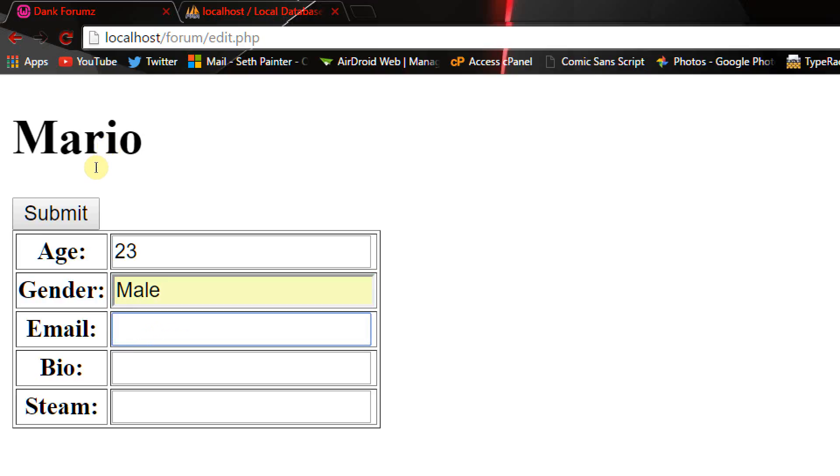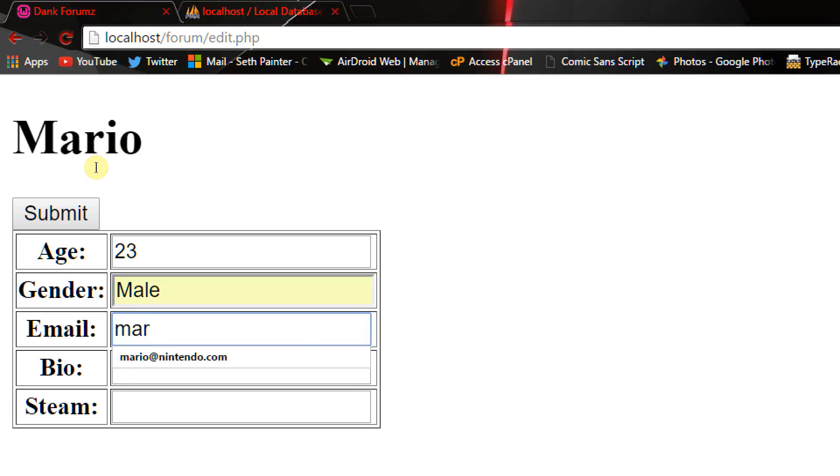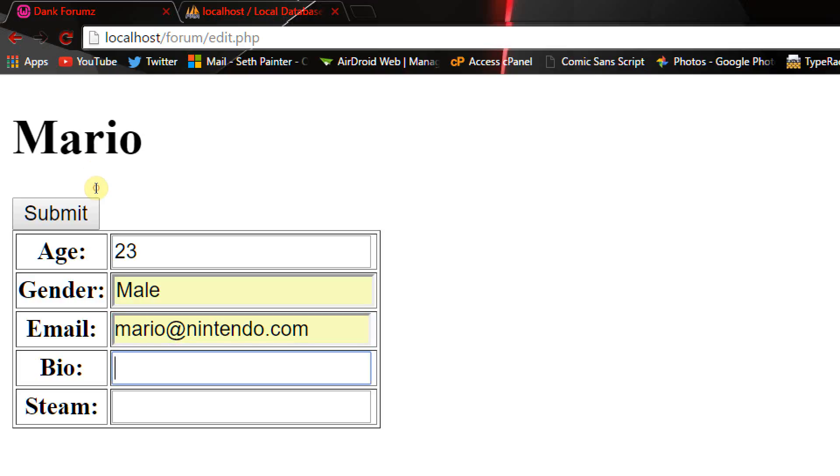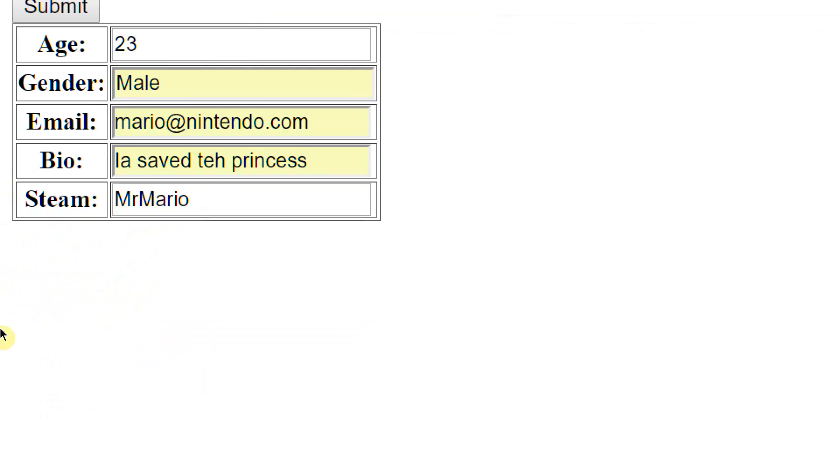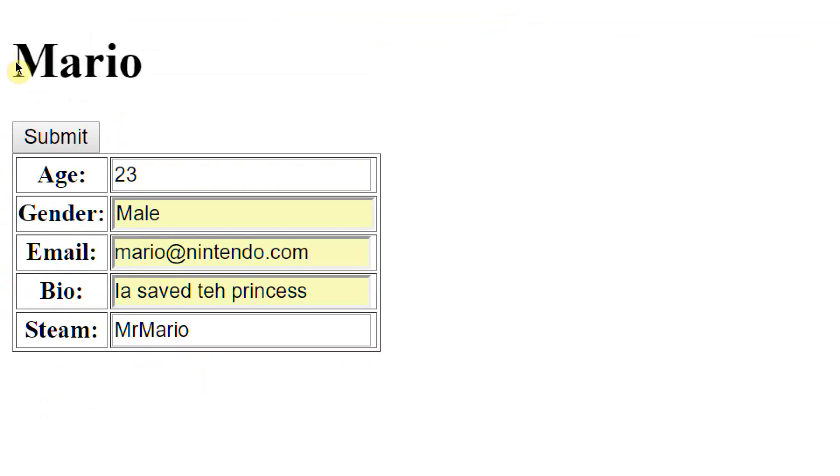His email is mario at nintendo.com. His bio is saved, whatever that is. Steam is Mr. Mario. There you go. And now that should all be good. So if we just hit the submit button.